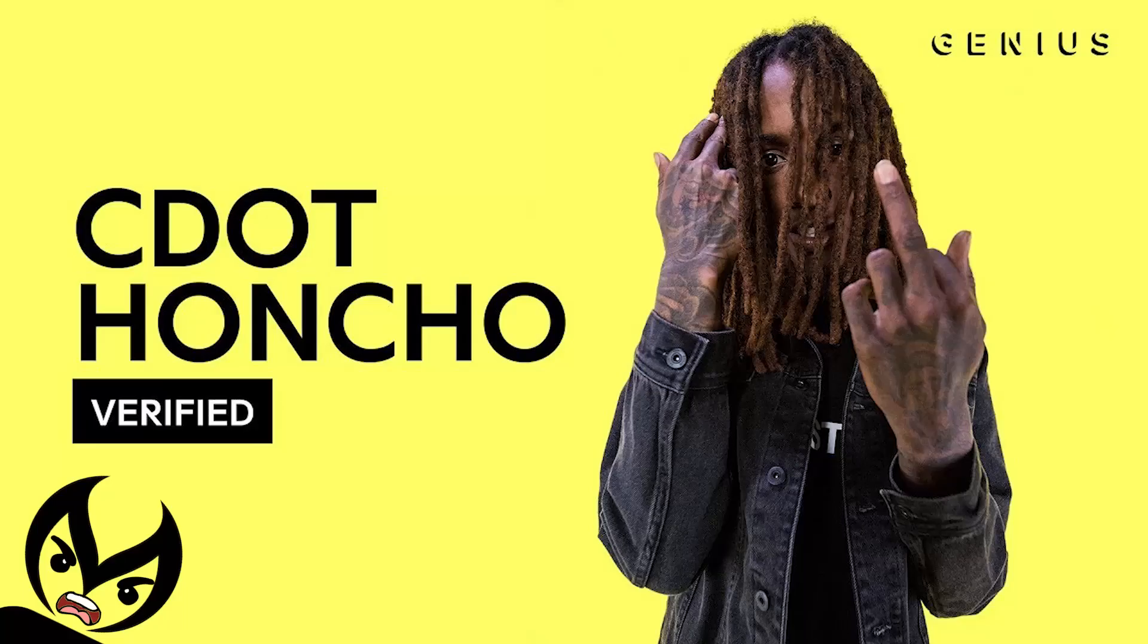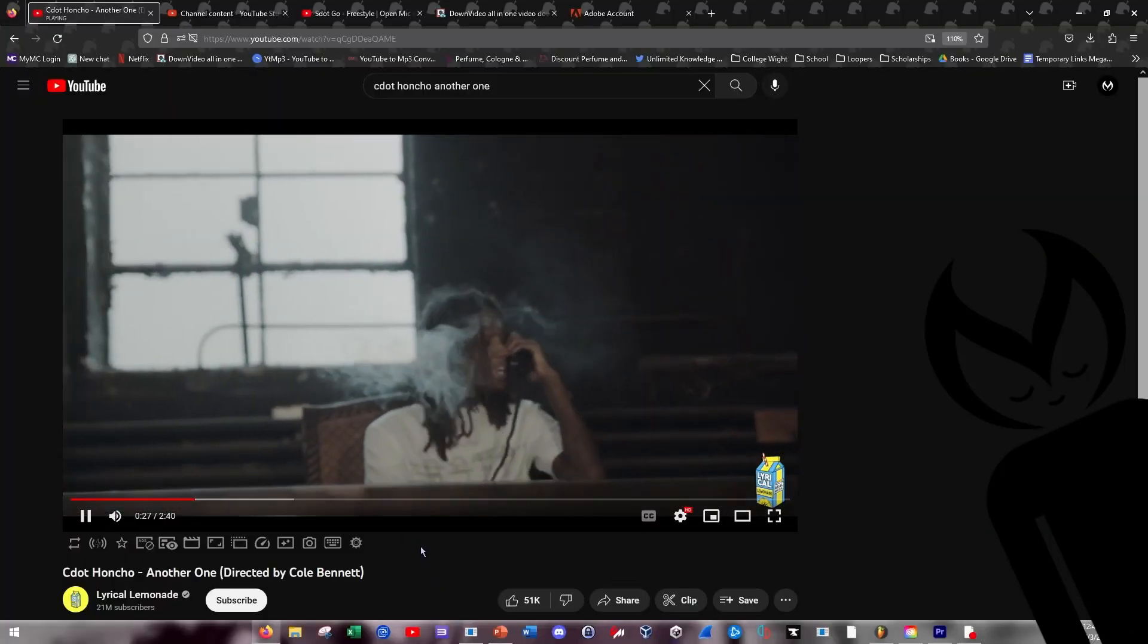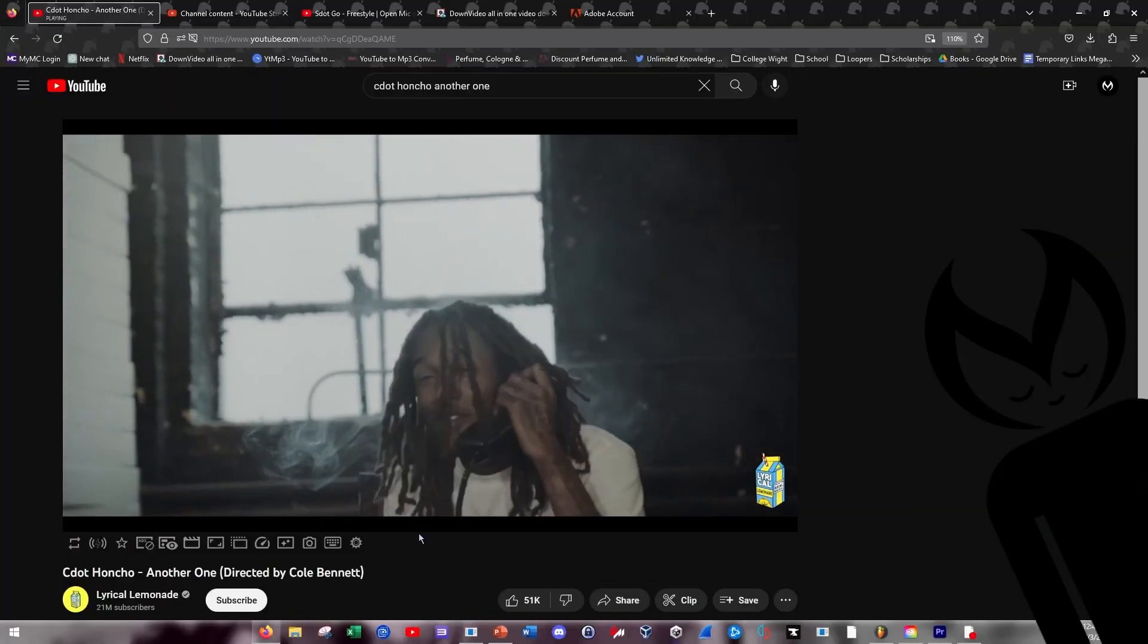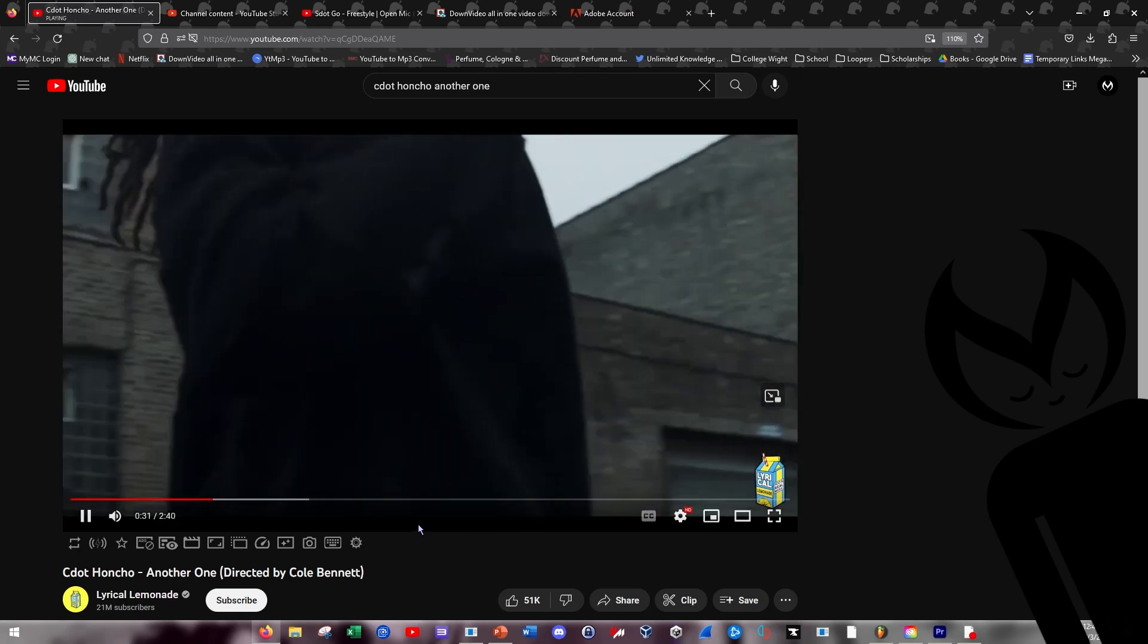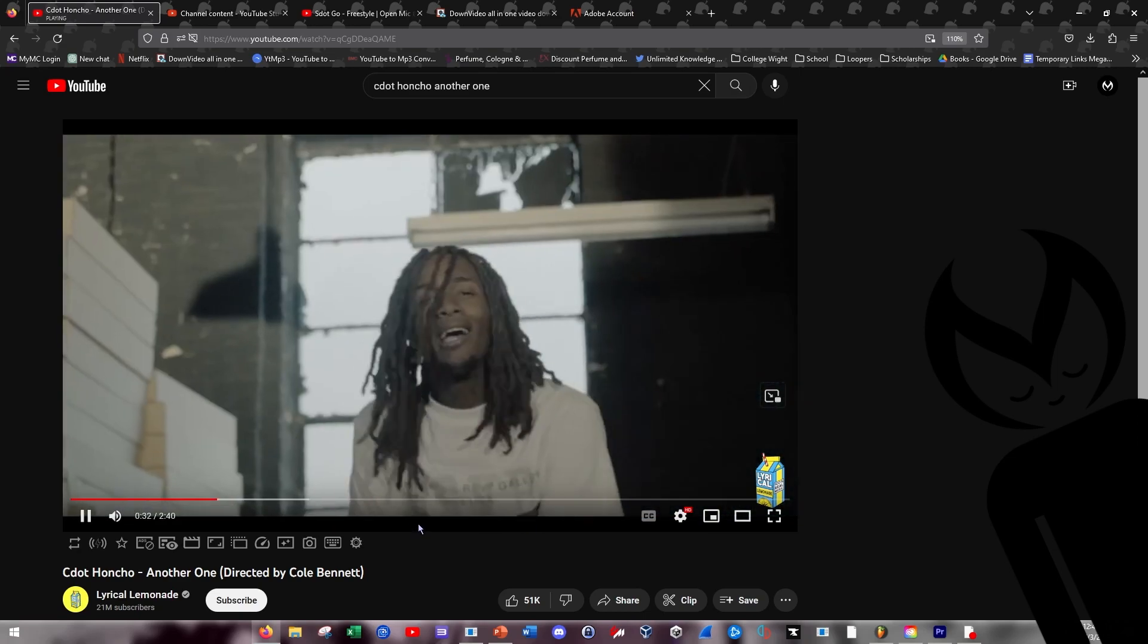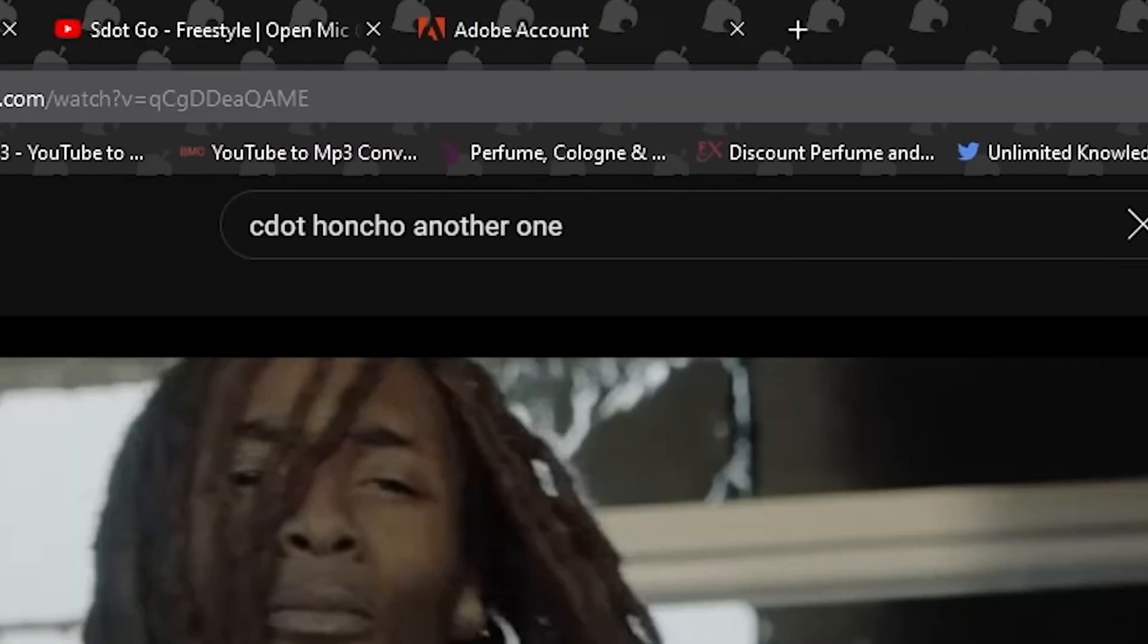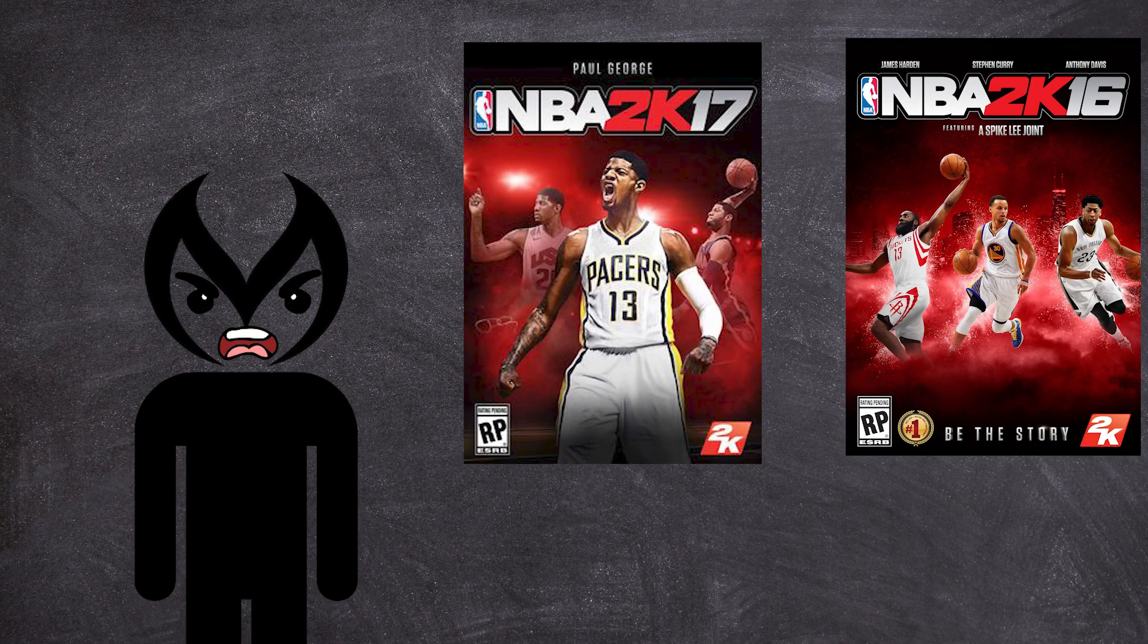So starting off with our repetitive sample, we're going to be sampling C. Honcho. I don't know if anybody remembers C. Honcho around the 2016 days but he used to be going crazy.